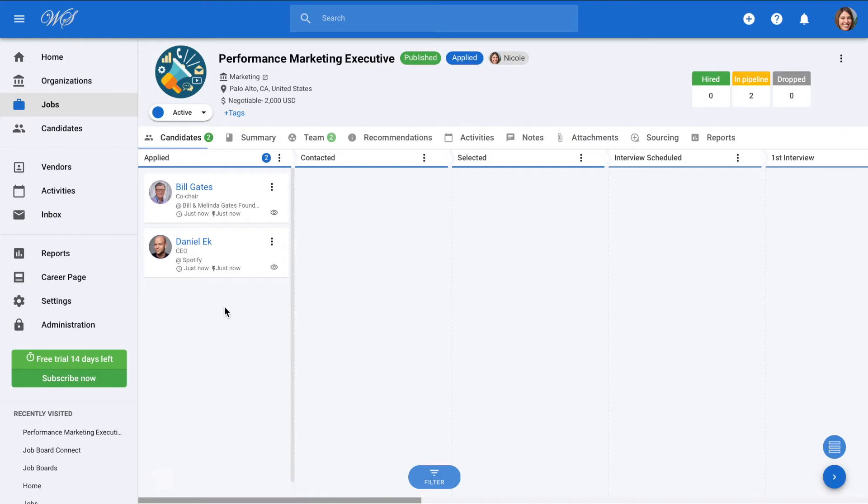And that's it. You can easily repeat this process with other job boards as well. Congratulations! Now you can sit back and relax while Manitool centralizes all the applications for you.